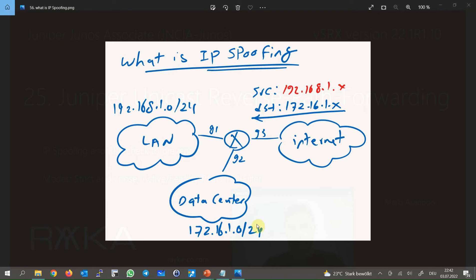This is an enterprise network in which LAN and data center are connected to the internet through the enterprise core. 192.168.1 is the IP address range of the LAN network, and 172.16.1 is the IP address range of the data center network. The LAN network is connected to the enterprise core through Gigabit Ethernet 1, the data center through Gigabit Ethernet 2, and Gigabit Ethernet 3 connects the network to the internet.